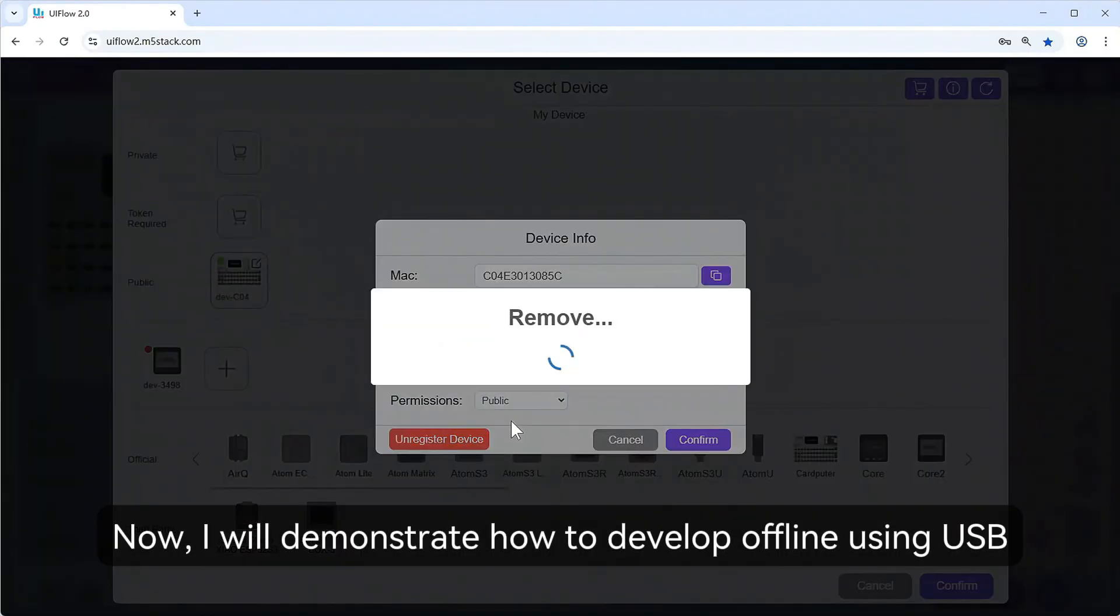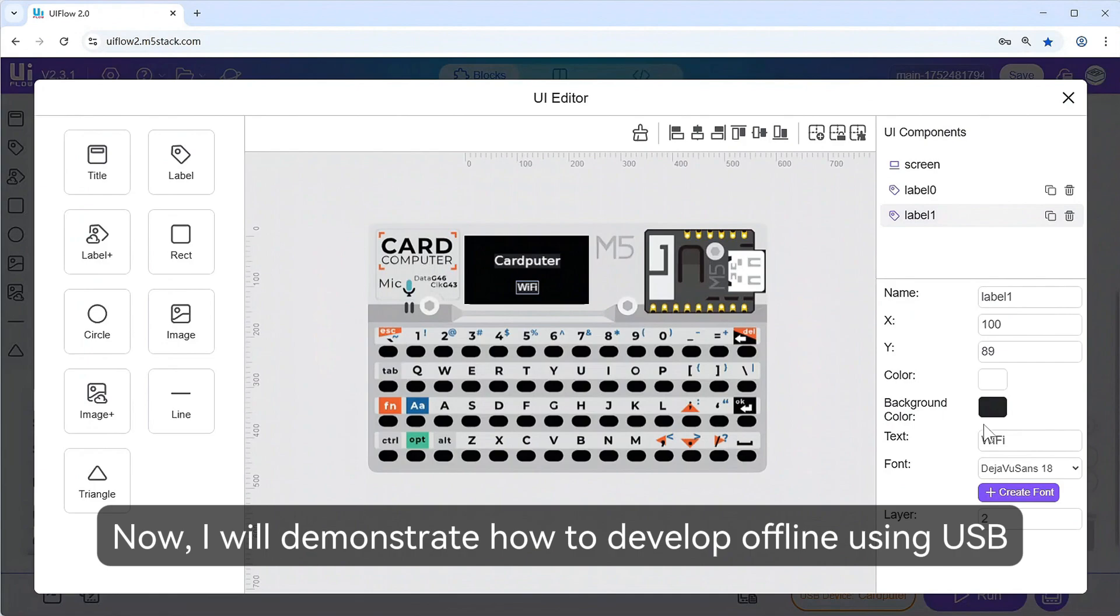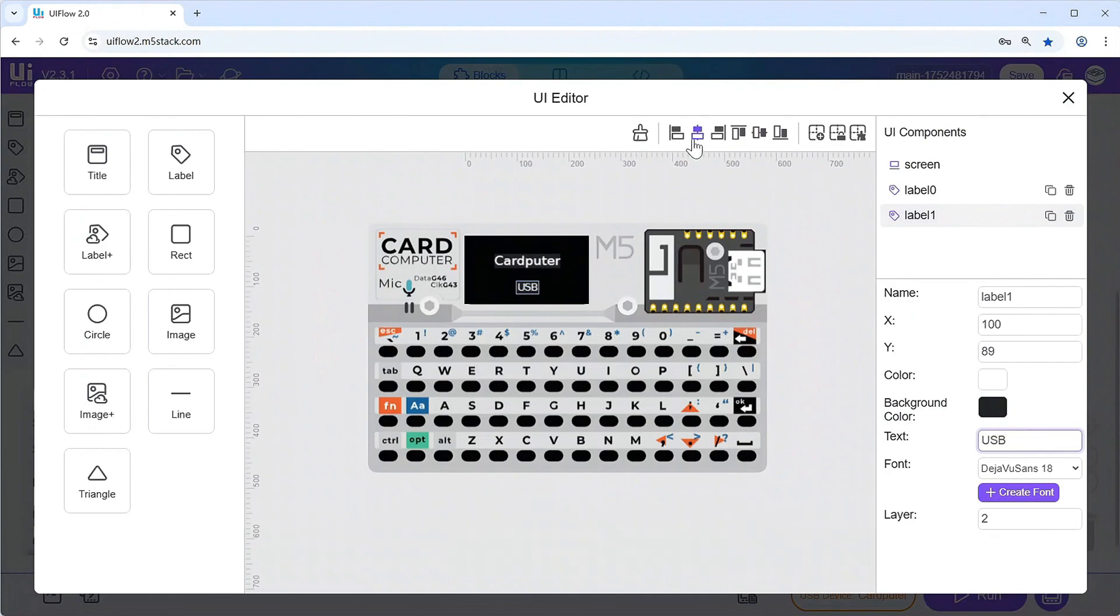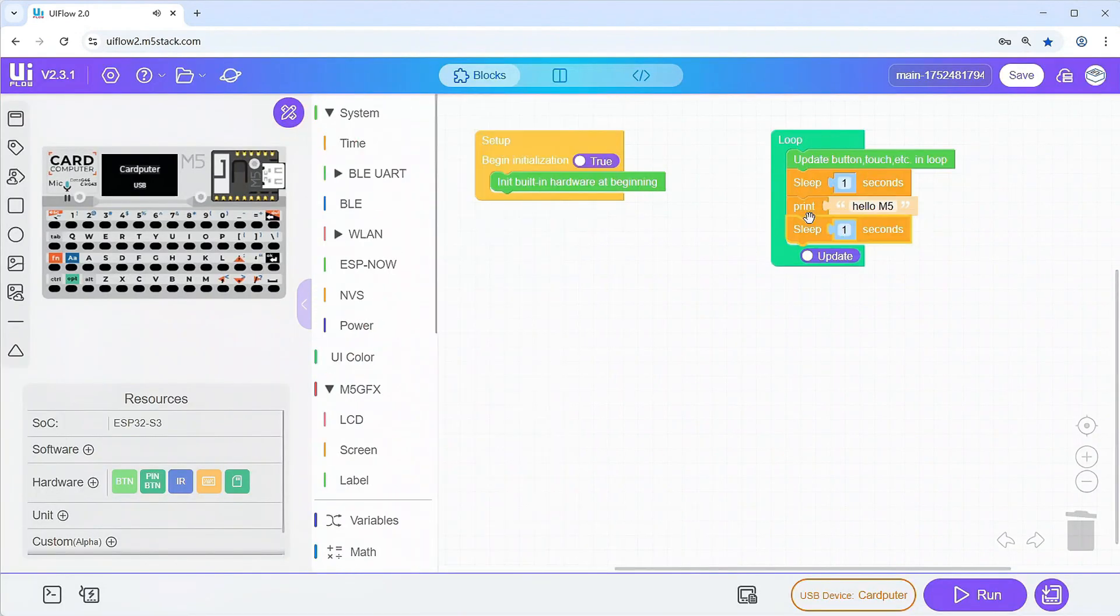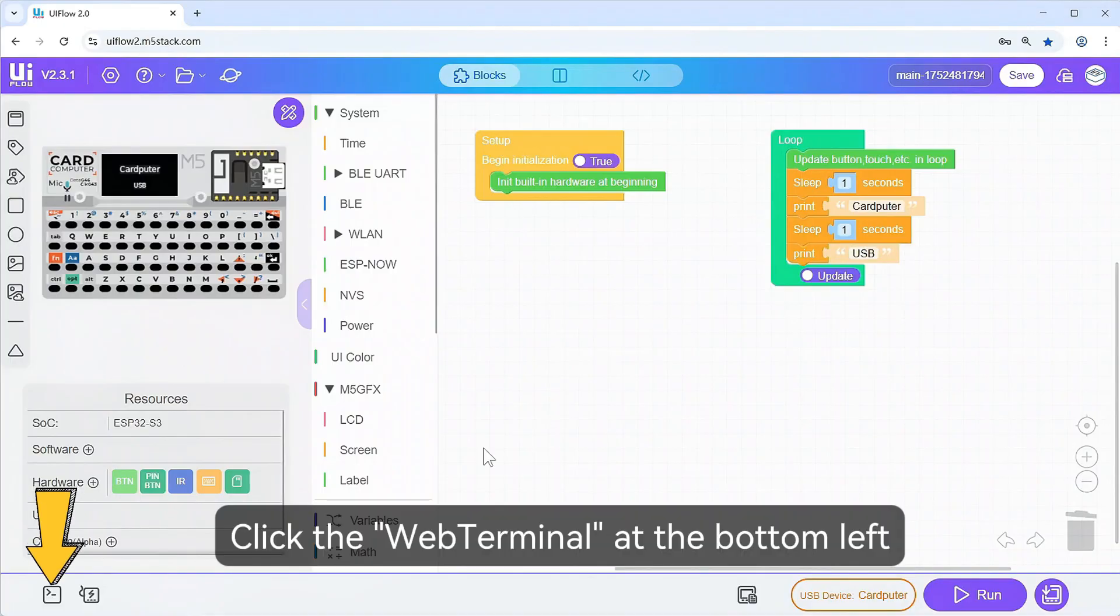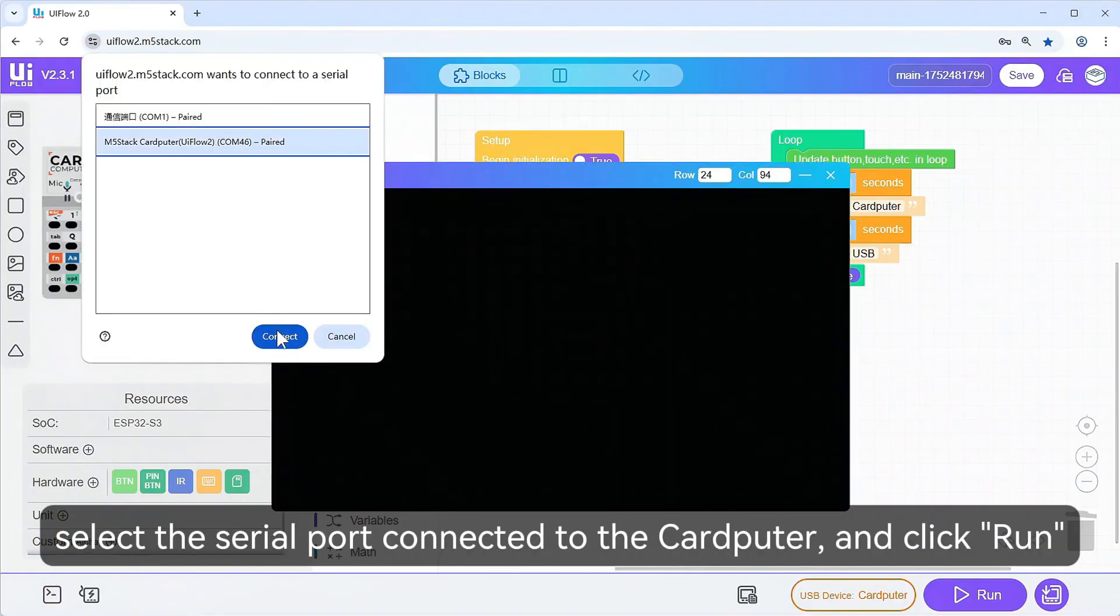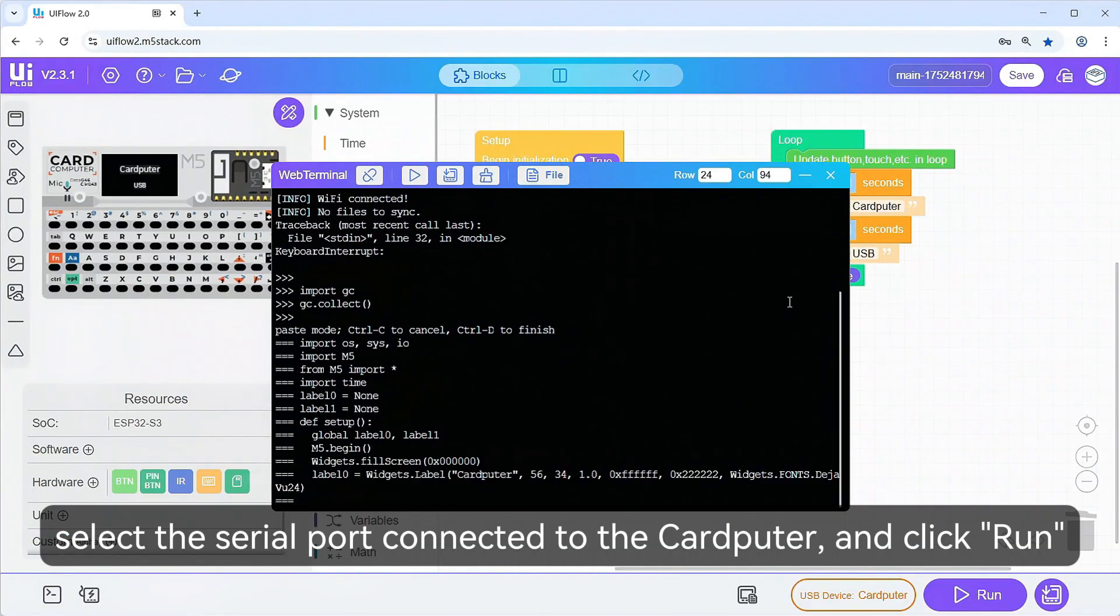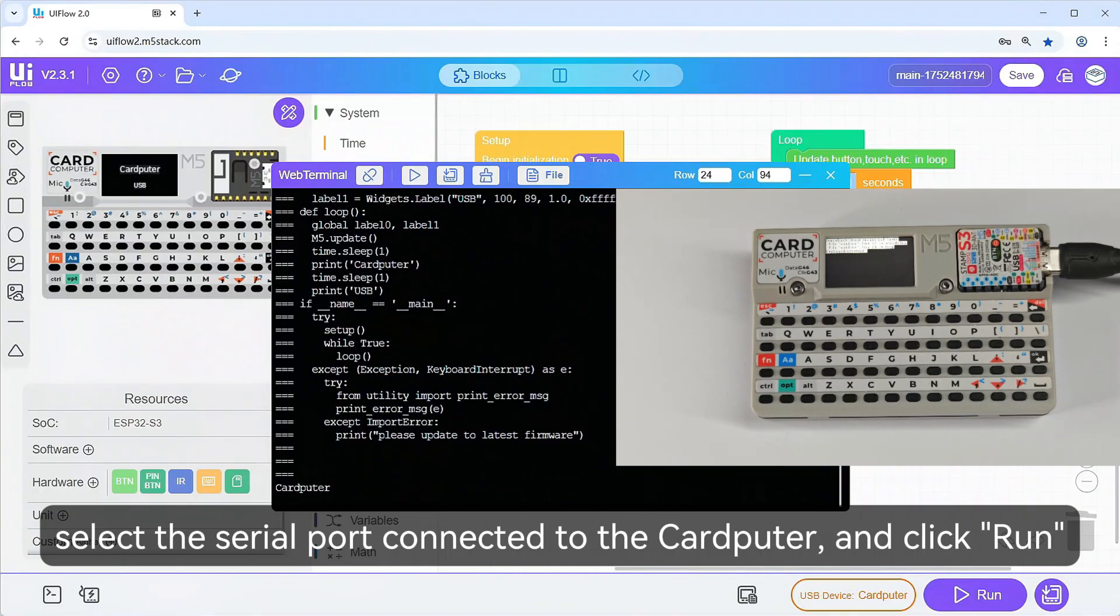I will demonstrate how to develop offline using USB. Modify the program. Click the web terminal at the bottom left, select the serial port connected to the cardputer and click Run.